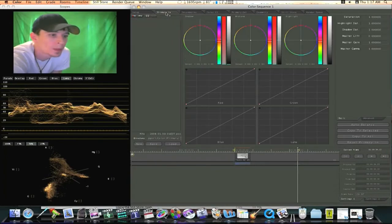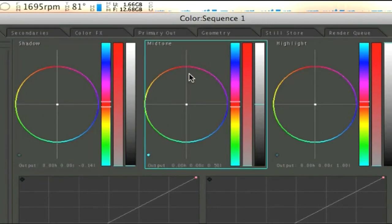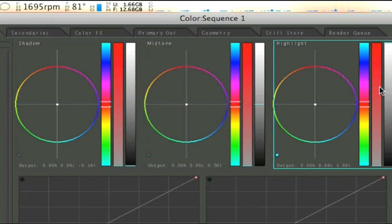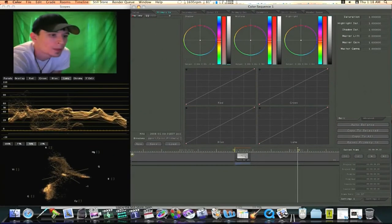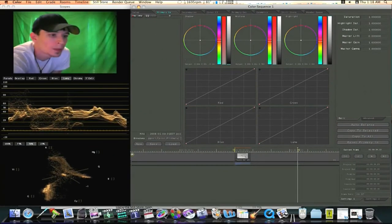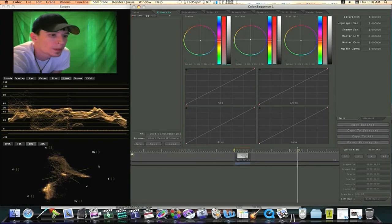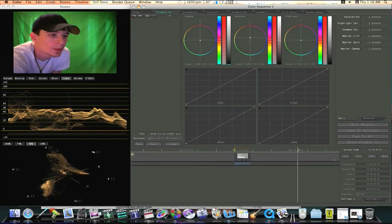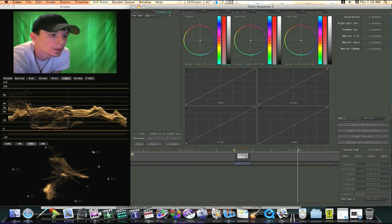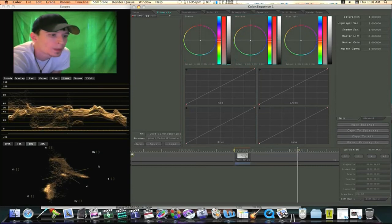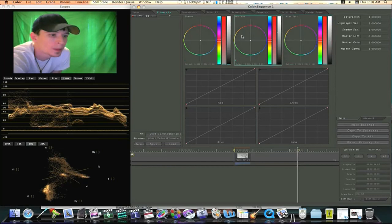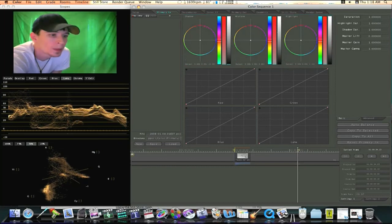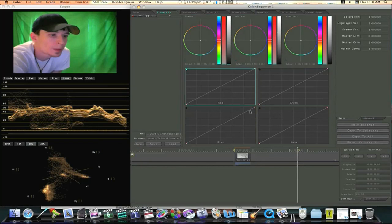So now that we have our skin softened, let's go back to our primary in and make a few color adjustments. Let's bring our blacks down. Like so. Then let's bring our whites up. About right there. And I'm going to bring my mids up a little bit so I can increase the contrast.